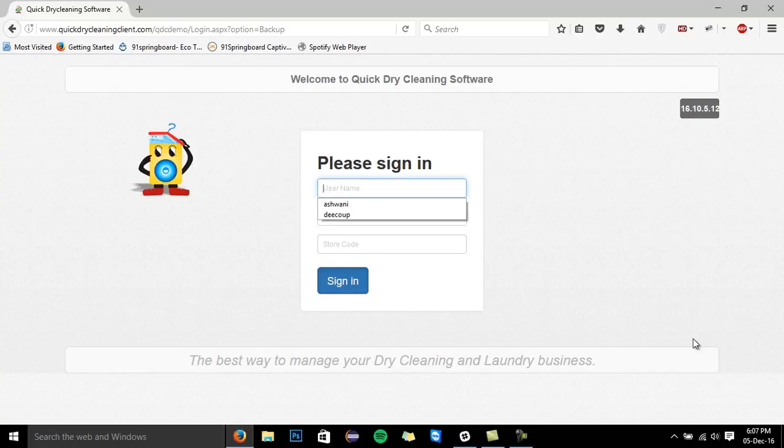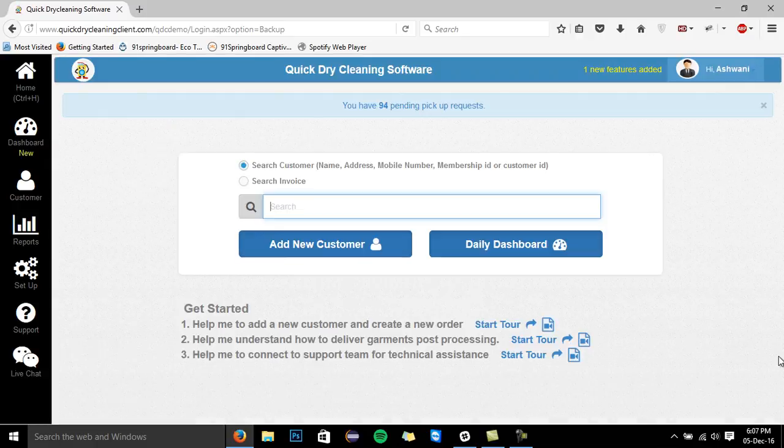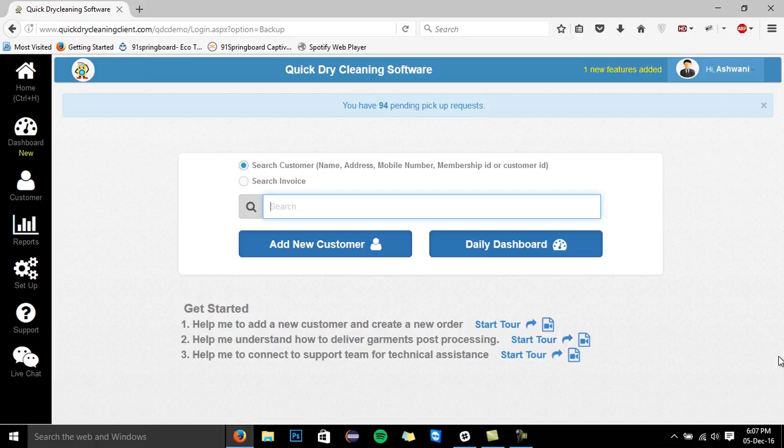Hello everyone, welcome to the quick tour of Quick Dry Cleaning Software Store Module. We are a team of smart technologists who have been solving dry cleaners and launderers problems since the last 6 years.